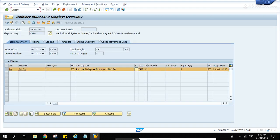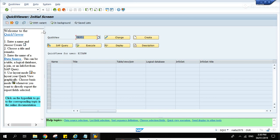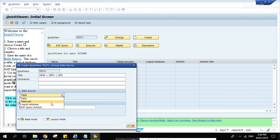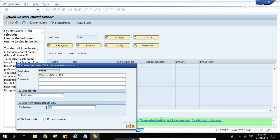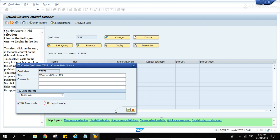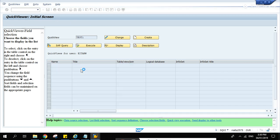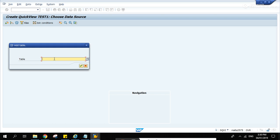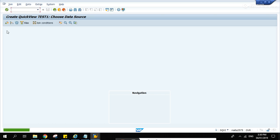Let's go to SQVI transaction. Let's type TEST1 and create. Let's type here VBAK, VBFA, and LIPS. Table join, basis mode. Okay, hit this Insert table, VBAK first.